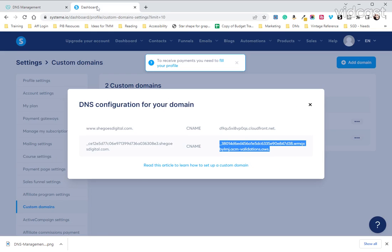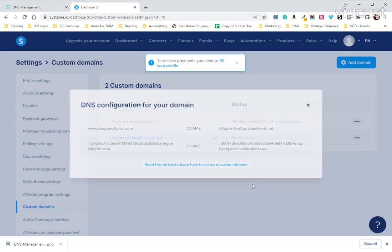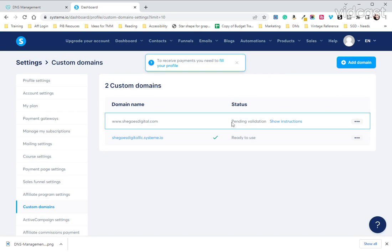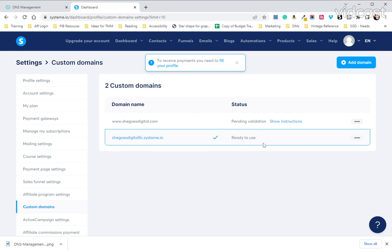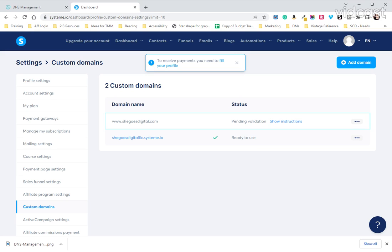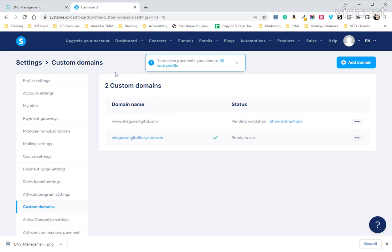So over here we'll click out of this and you'll see it still says pending validation. It can take 24 to 48 hours for this to change status and say ready to use.